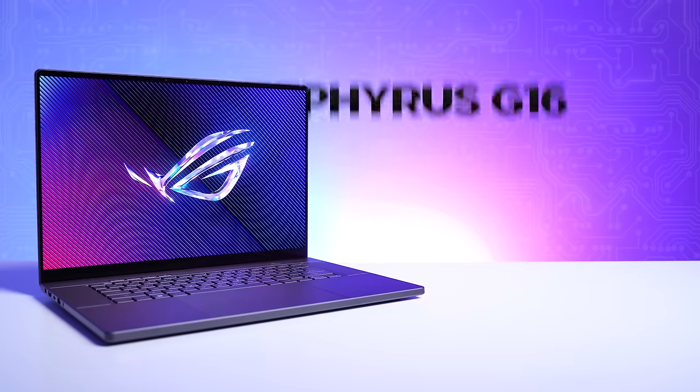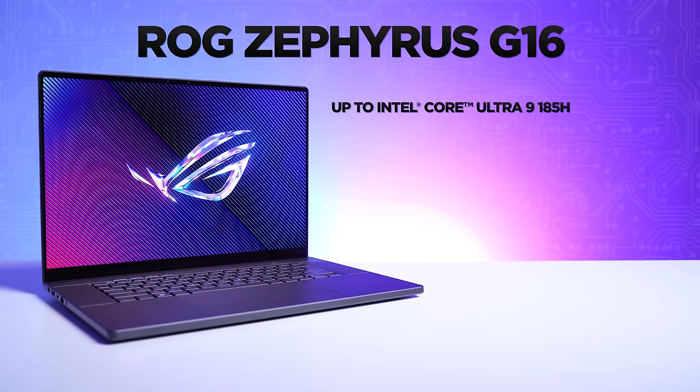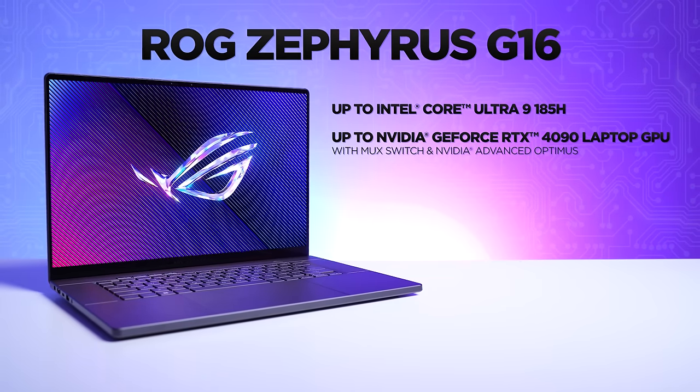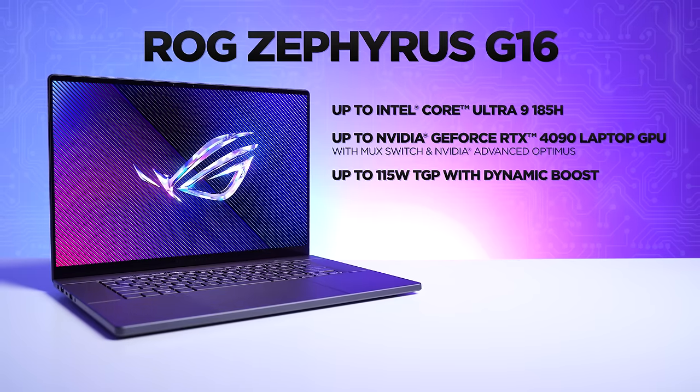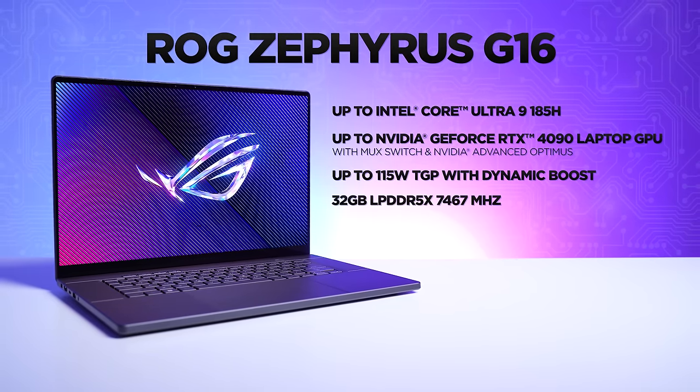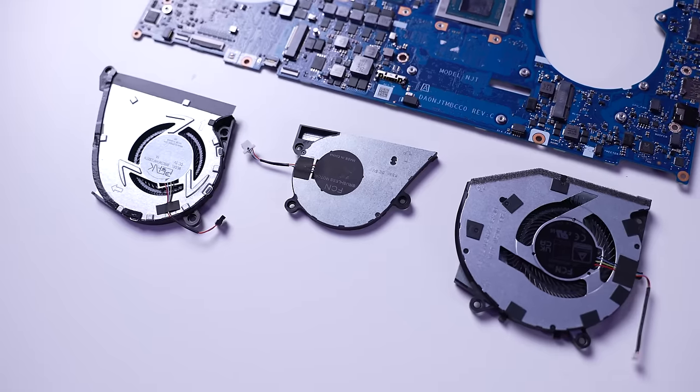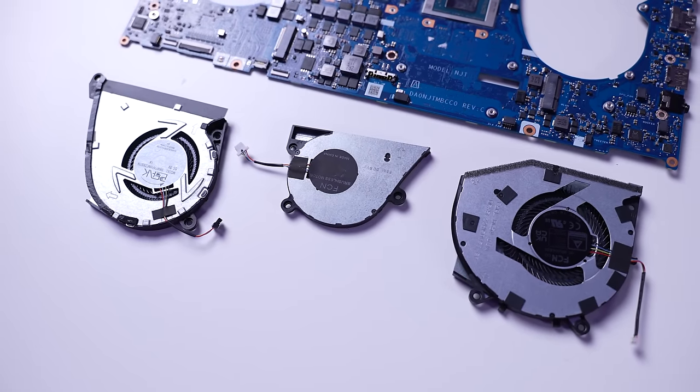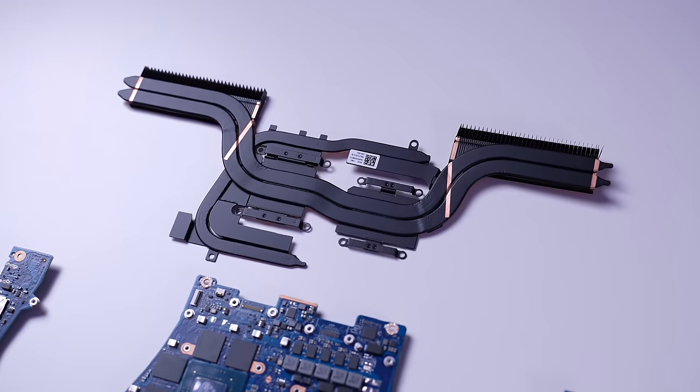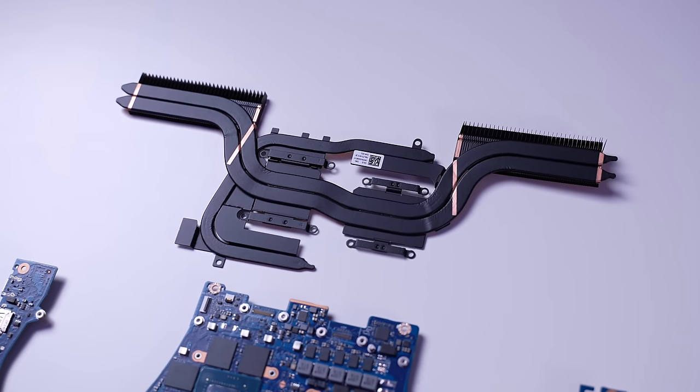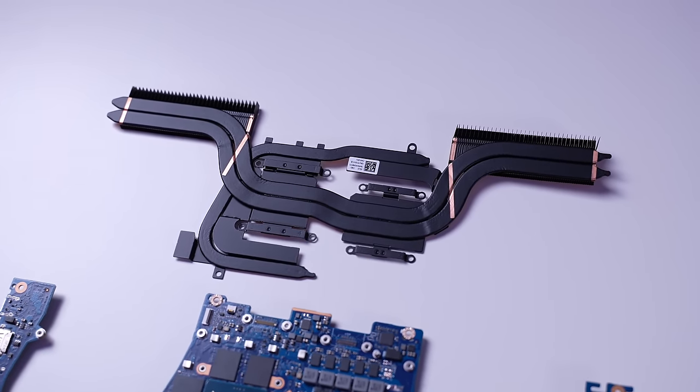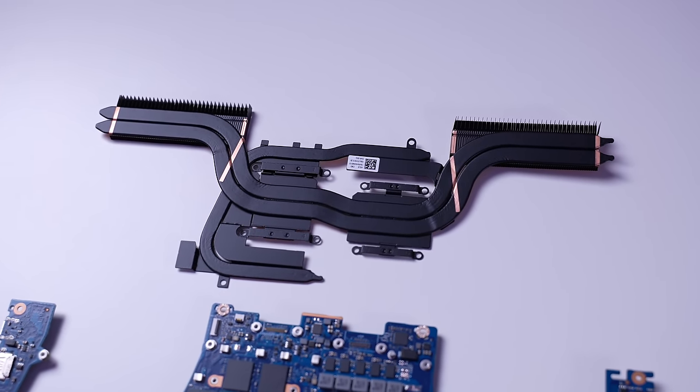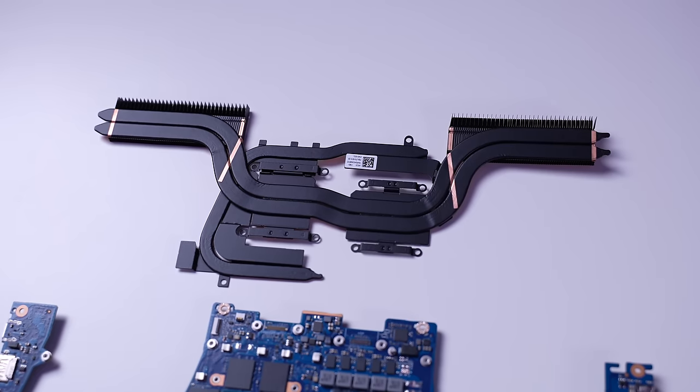The G16 is powered by up to the Intel Core Ultra 9 185H processor, up to the Nvidia GeForce RTX 4090 laptop GPU, up to 115 watts TGP with dynamic boost, 32 gigabytes of LPDDR5X RAM, two terabytes PCIe SSD storage. Both have ROG's intelligent cooling with liquid metal. For versions with the RTX 4050 up to RTX 4070, we've got liquid metal with Tri-Fan technology and second gen arc flow fans. For versions with the RTX 4080 or up to the 4090, they have liquid metal with a custom vapor chamber, again with second gen arc flow fans.